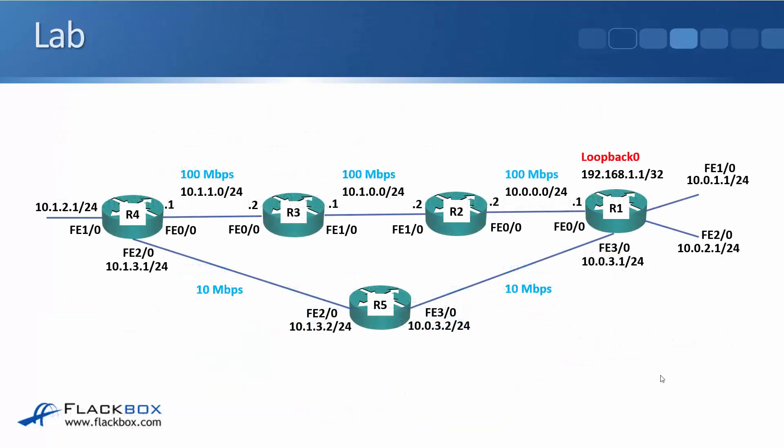So let's configure this in the lab. It's going to be a quick and easy lab. We'll do it right now. So I'm going to put the loopback interface 192.168.1.1 IP address slash 32 on R1 and we'll see how R4 has got the two paths to get there.